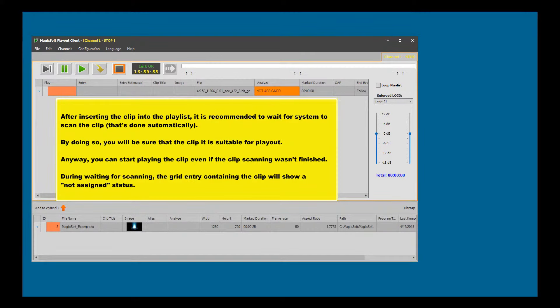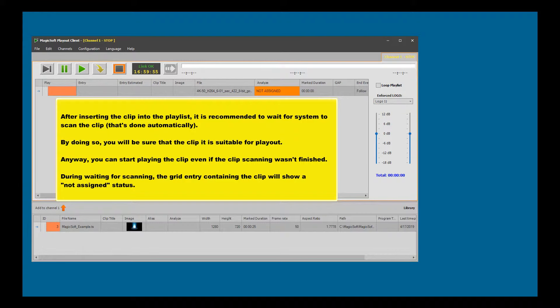After inserting the clip into the playlist, it is recommended to wait for the system to scan the clip, which is done automatically. By doing so, you will be sure that the clip is suitable for playout.